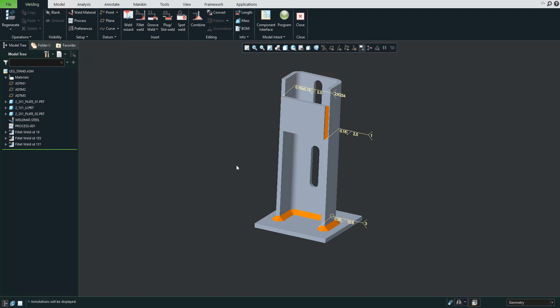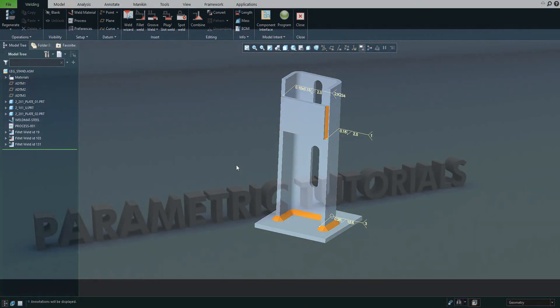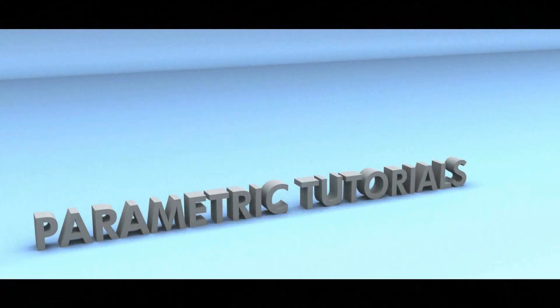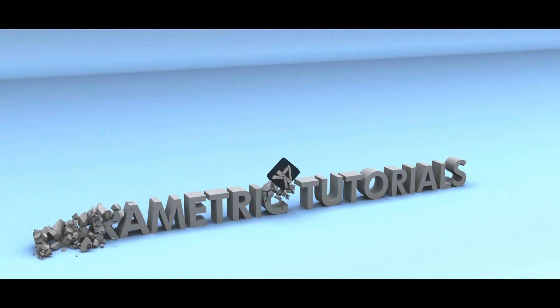Thank you. In this video tutorial you have seen how to work with weld material, process, and preferences. Stay tuned, bye bye.